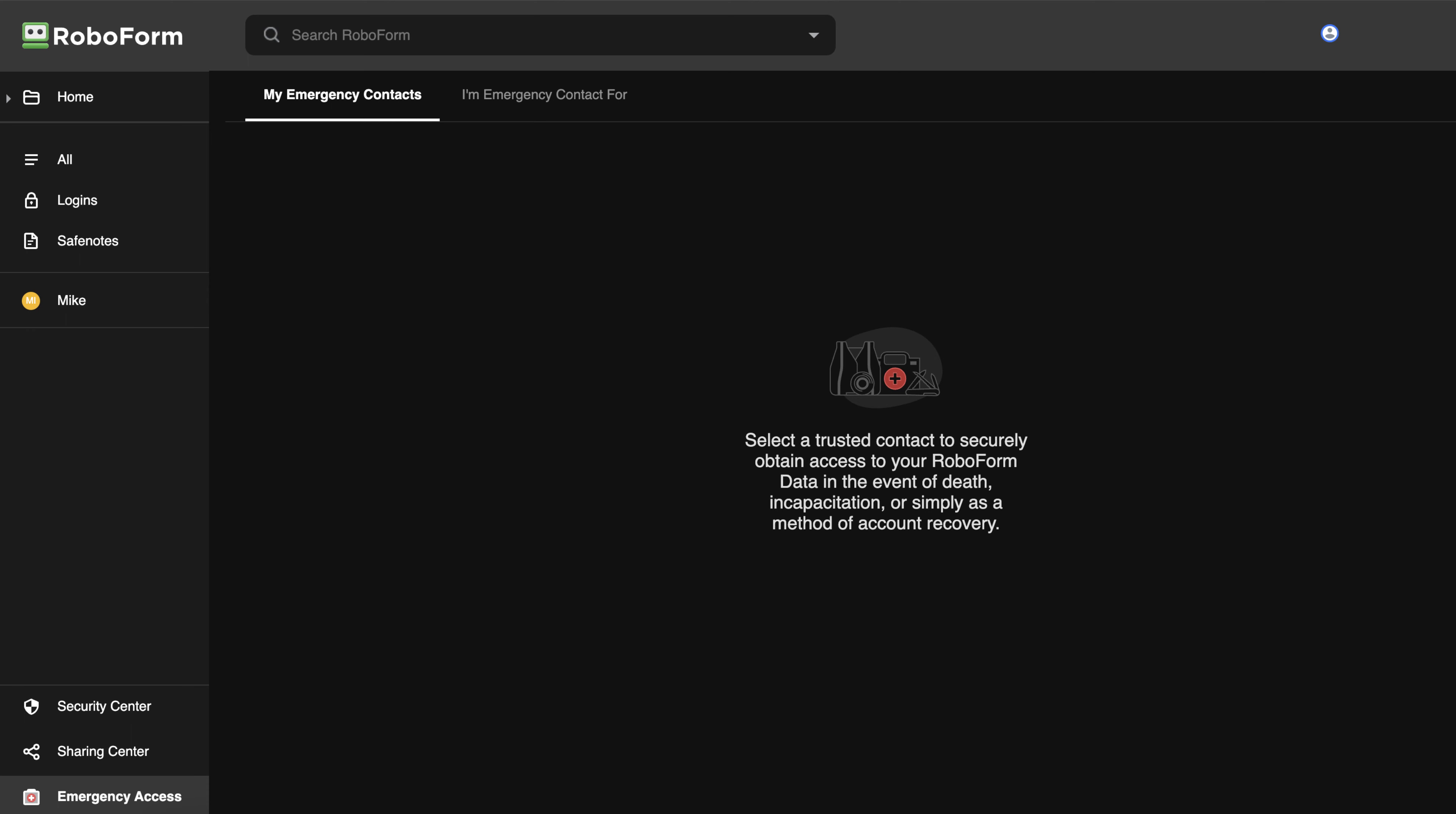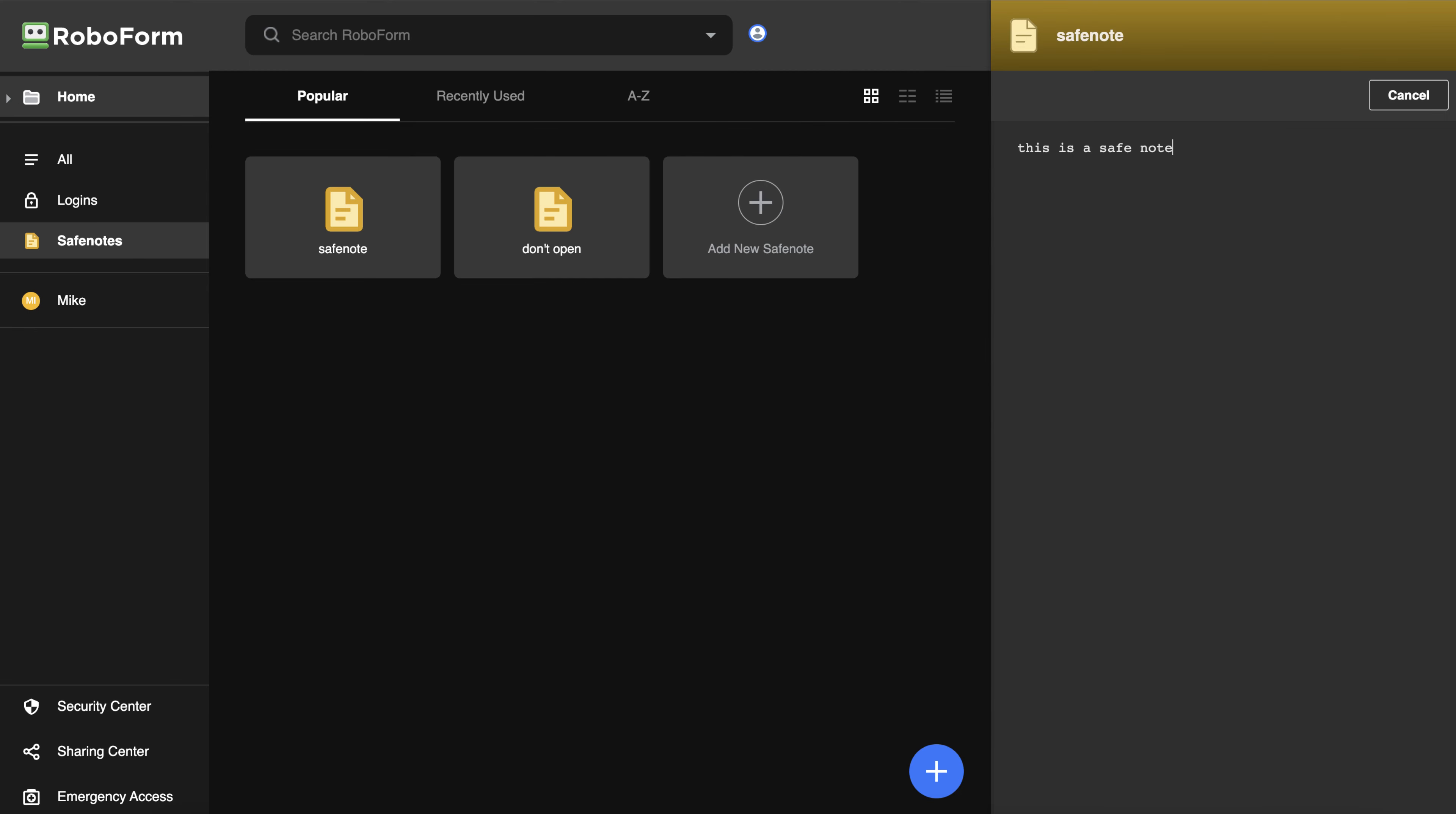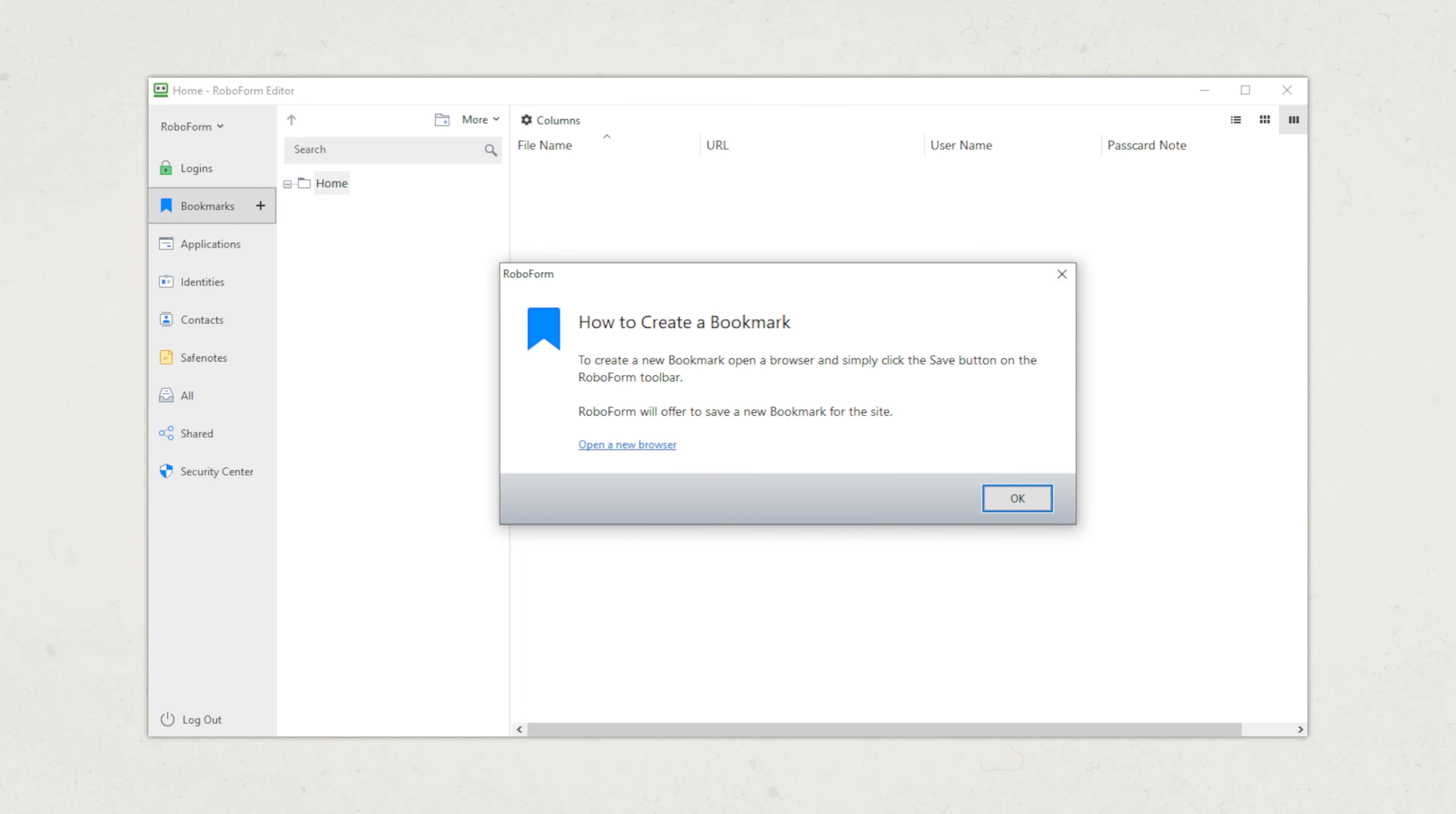RoboForm does come with emergency access, dark web monitoring, a way to send notes securely, and even application logins, everything you need for a flawless experience.